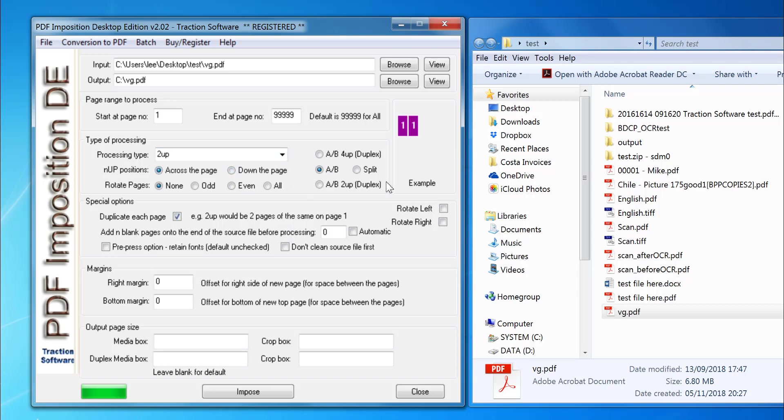There are various other options, but I want to actually duplicate each page so it's two-up. So I click this checkbox here to duplicate. Otherwise, it would do page one and then two. In this case, it's going to do